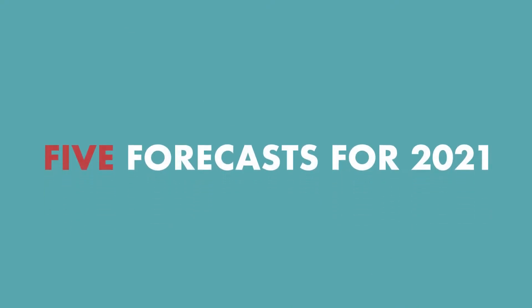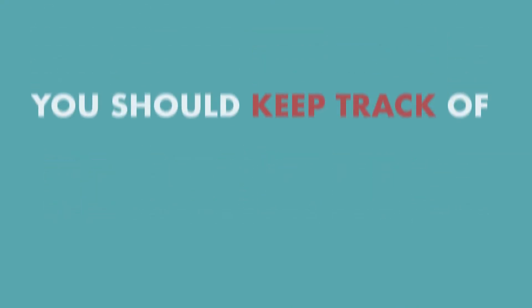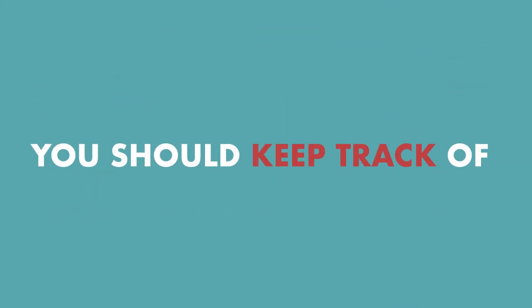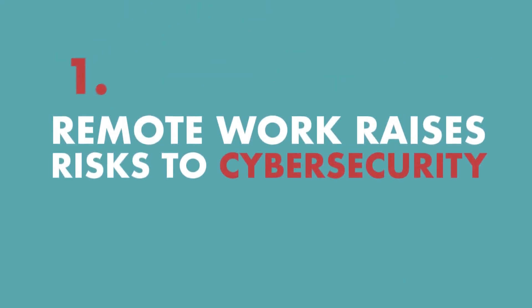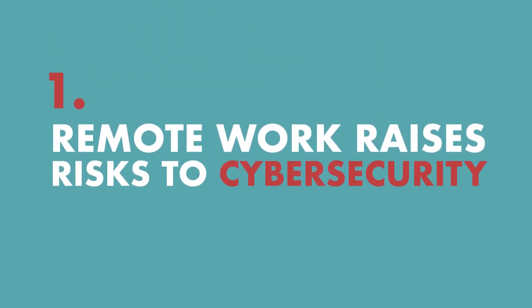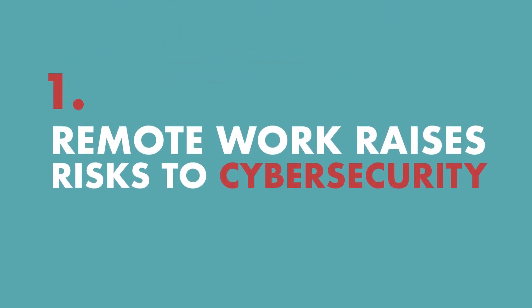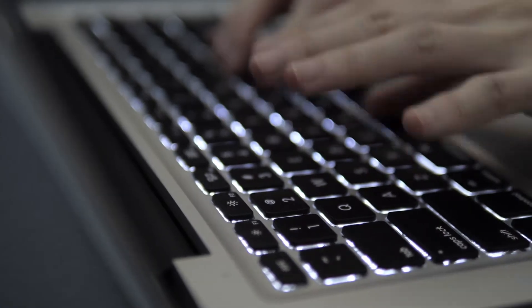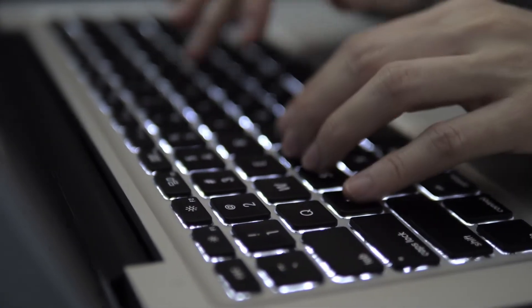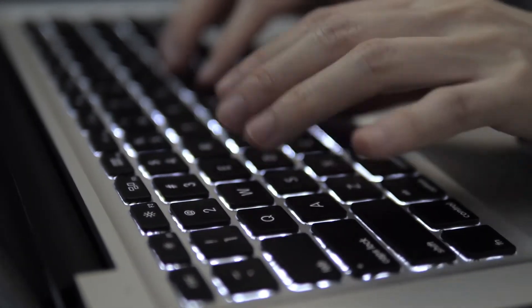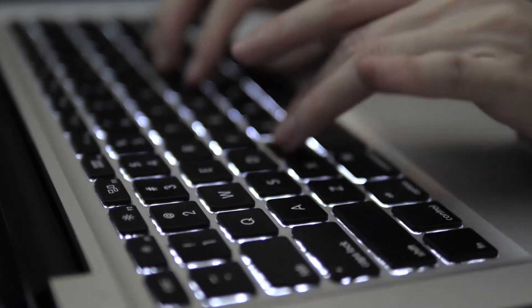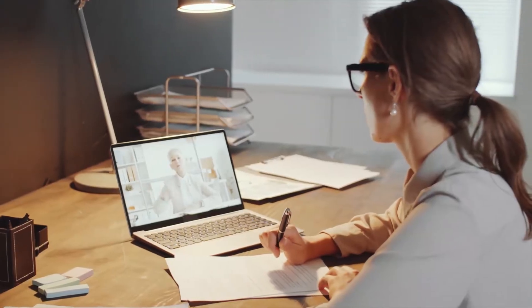Here are five forecasts for 2021 that you should keep track of. The first one being remote work raises risks to cybersecurity. There is no question that the shift to a work-from-home reality will continue to impact digital security.